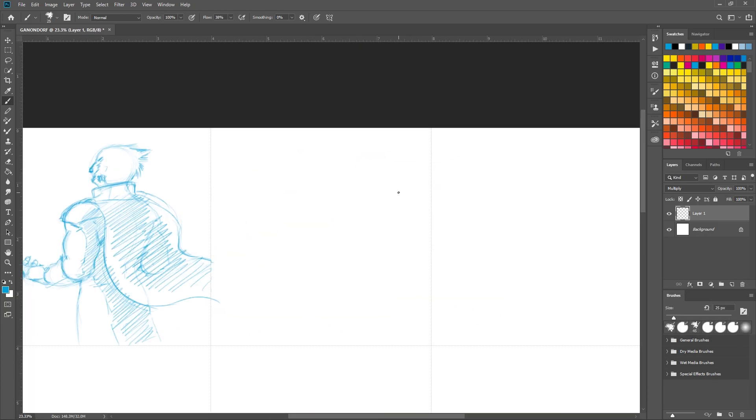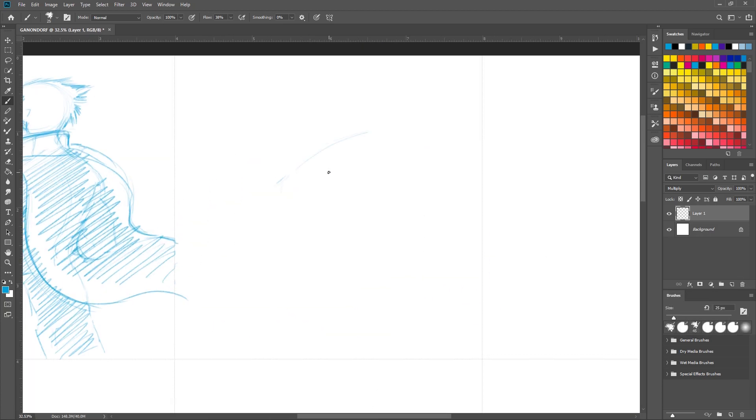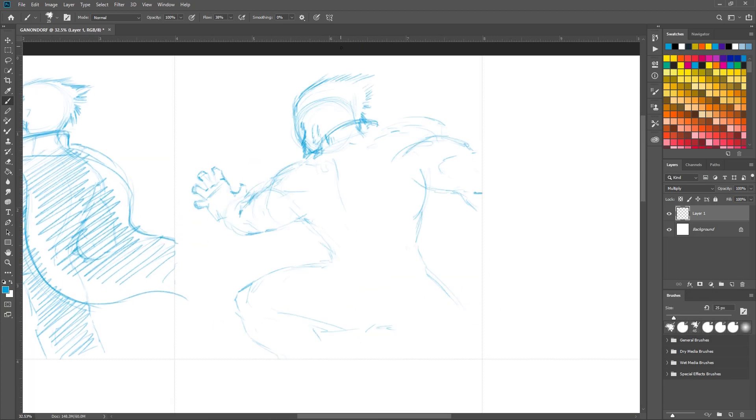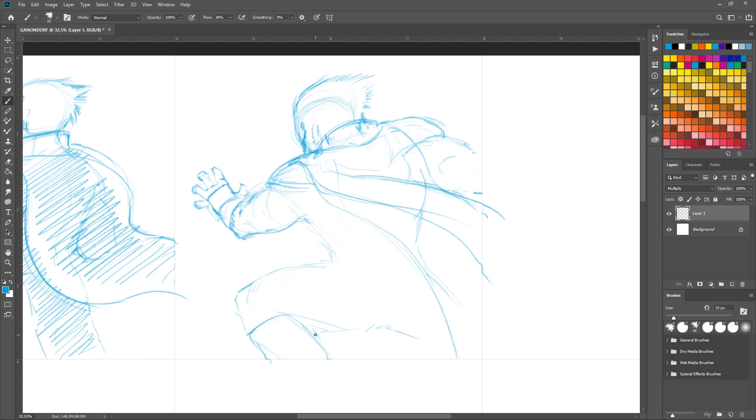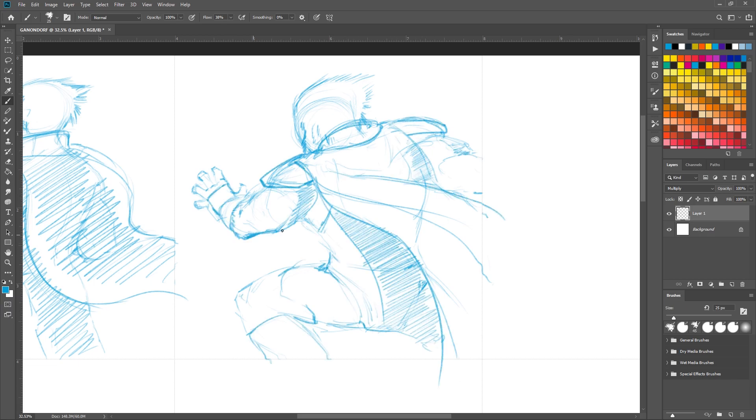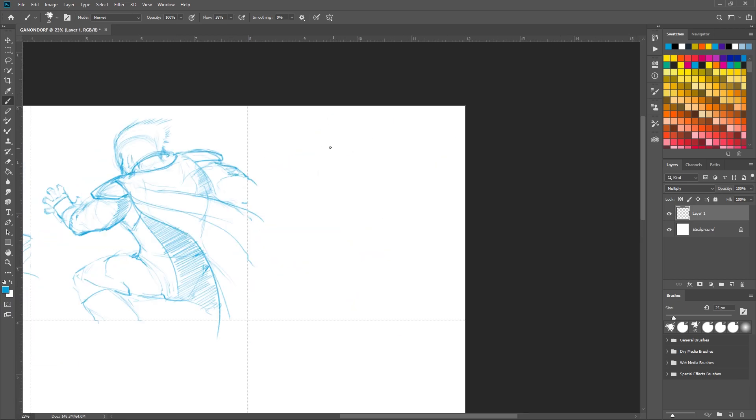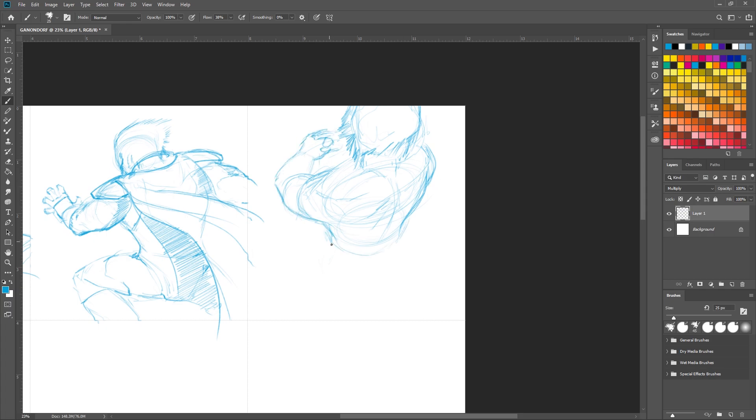As you can see, this week I decided to draw Ganondorf, as suggested by my former roommate. He and I play Smash every now and then. I might have mentioned him in another video, the Captain Falcon video.